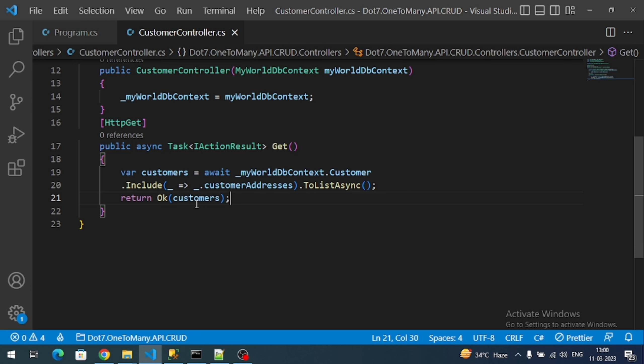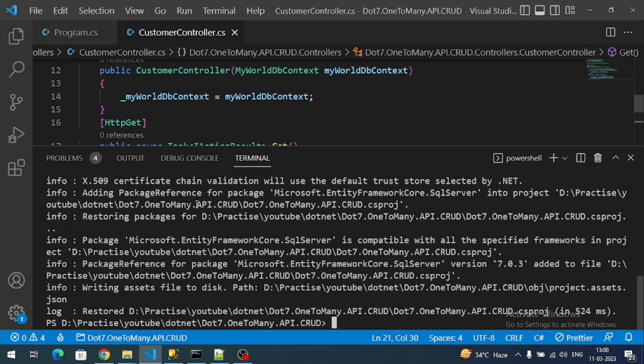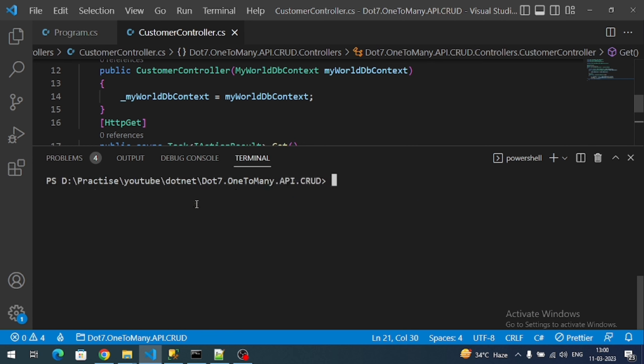That's all, we are done with our HTTP GET request. Let's test. To run the application using .NET CLI, the command is like dotnet watch run. I'm running in watch mode.